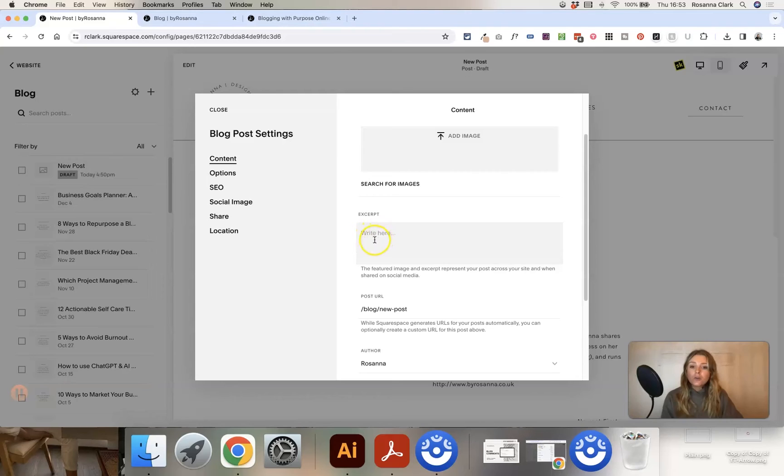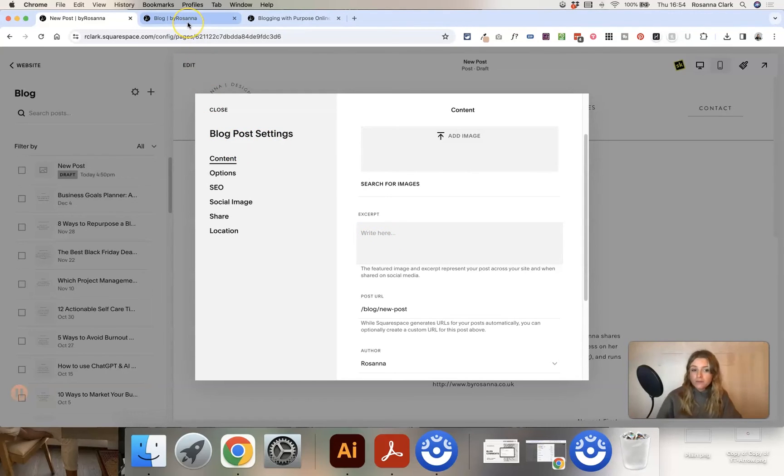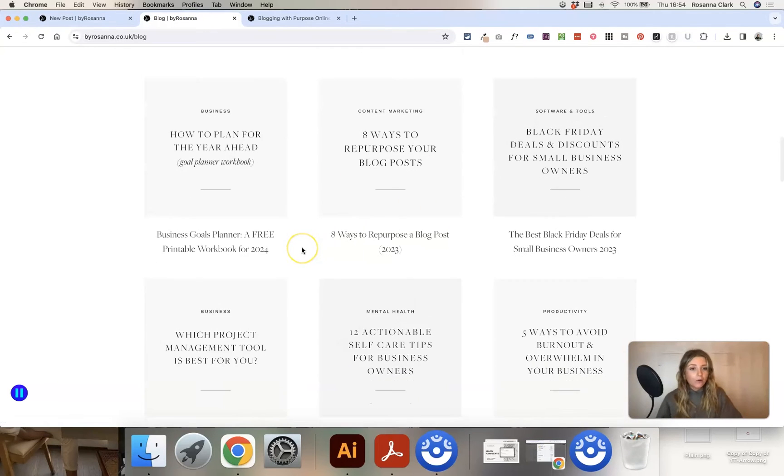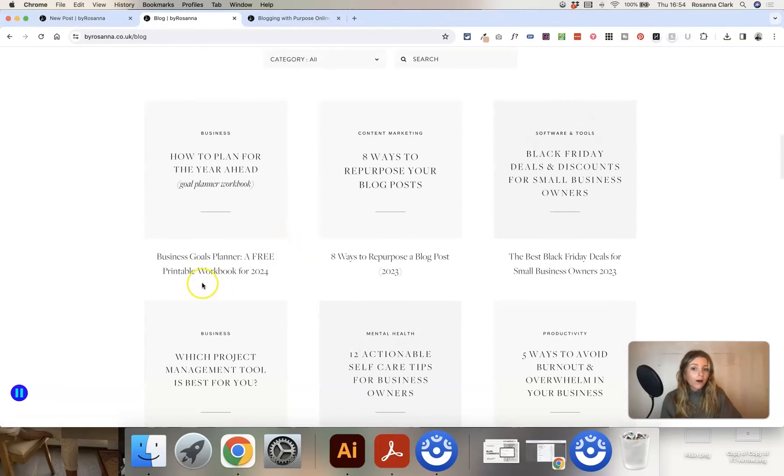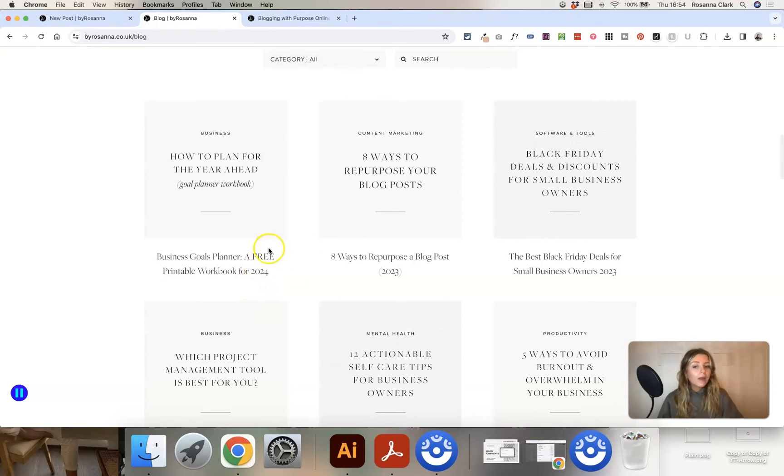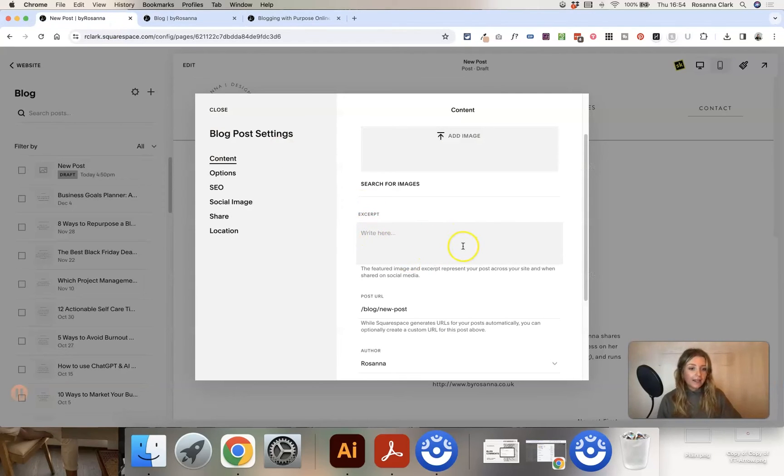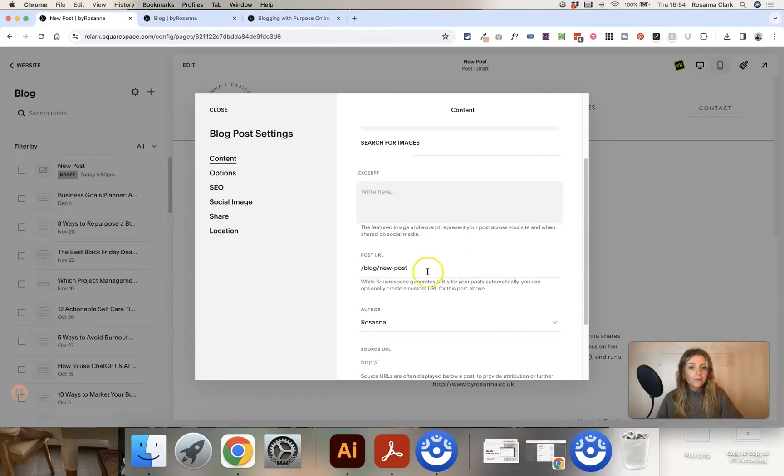You can also add an excerpt for the blog post. And depending on how your blog is set up, sometimes this displays on certain websites, sometimes it doesn't, depending on the format and the layout of your blog. On my blog I don't have an excerpt displaying, it's just essentially a sentence or two to describe what the blog post is about. But I've chosen not to display it. But if yours does display an excerpt, you can fill that in here. So just a quick sentence to summarize what the blog post is about and what people can expect.